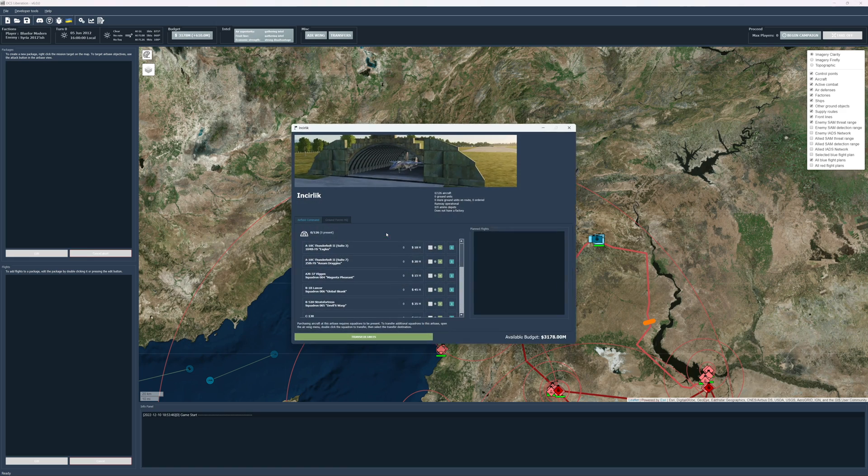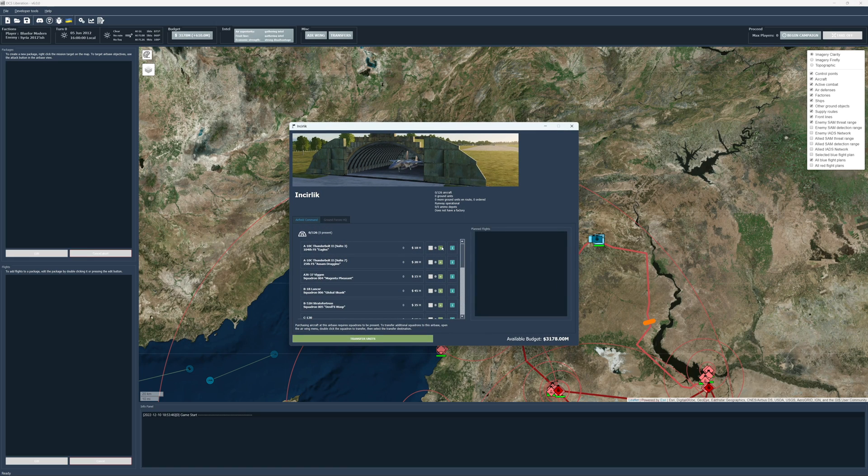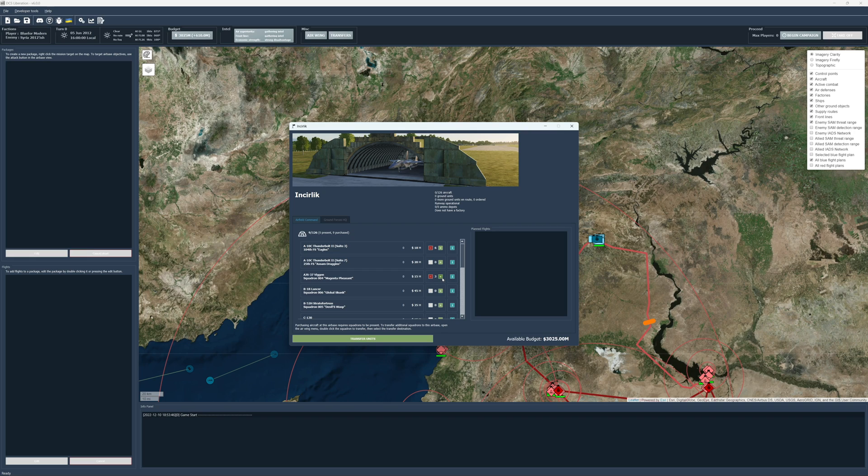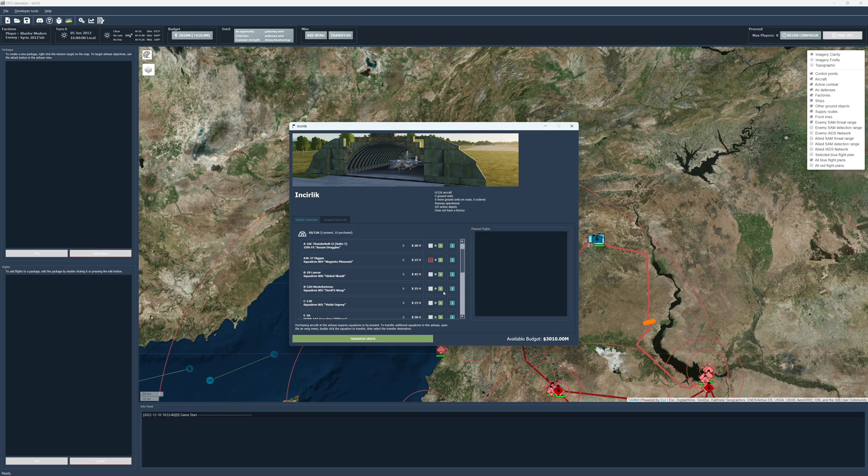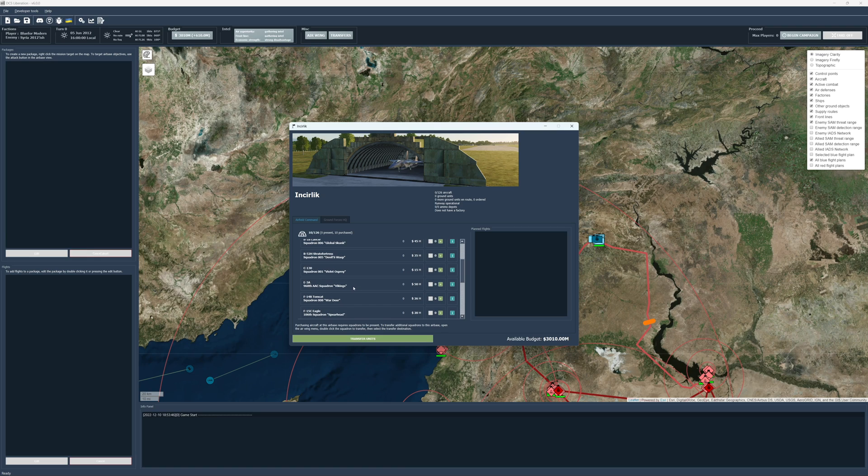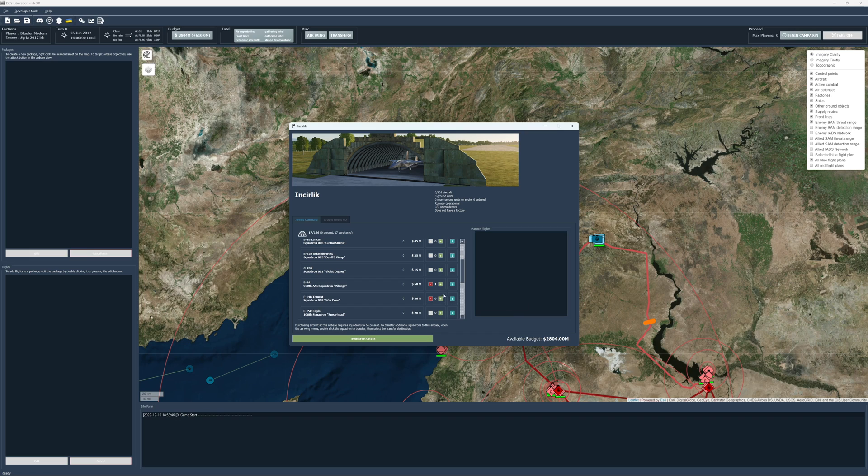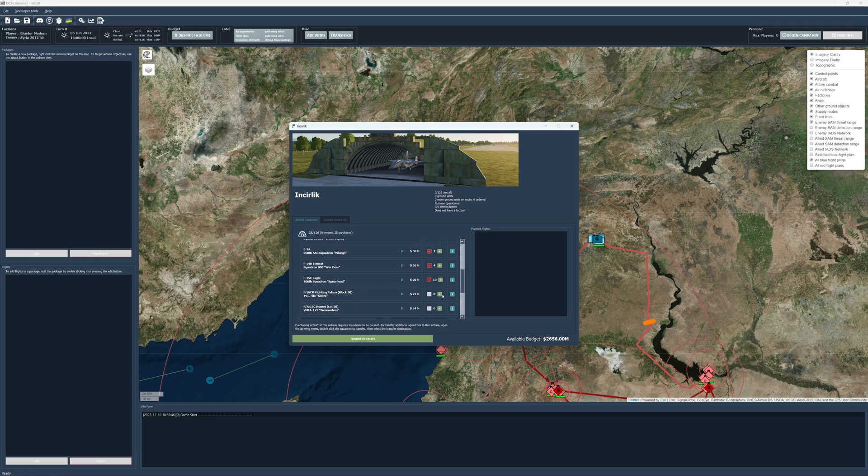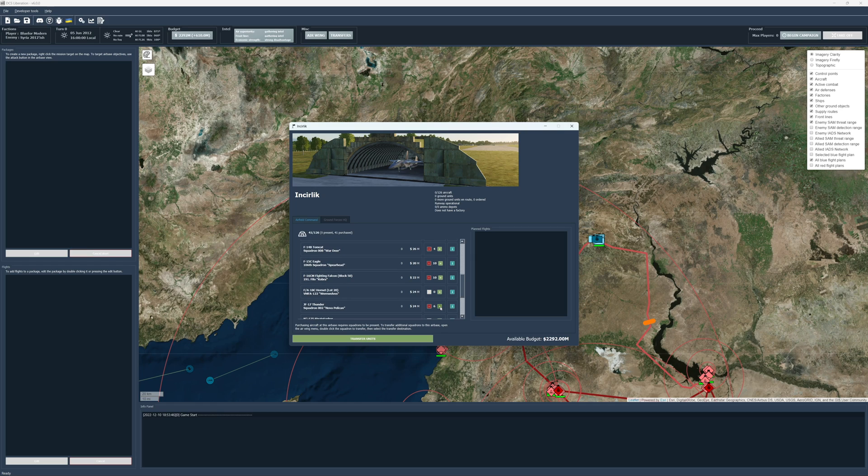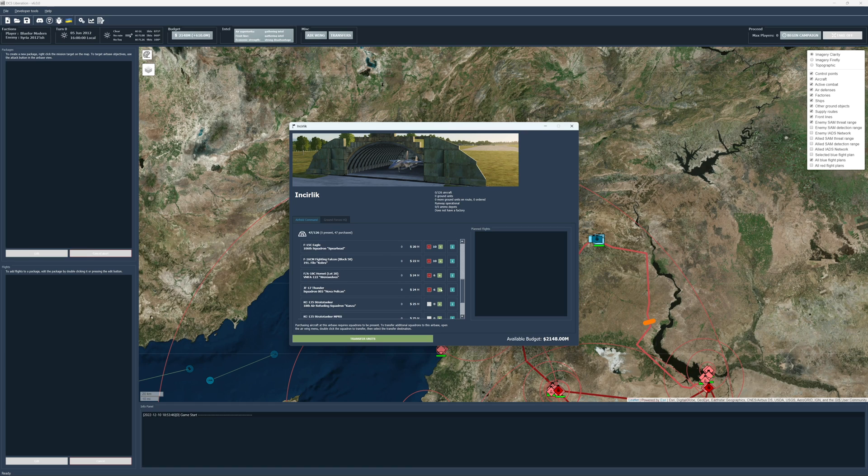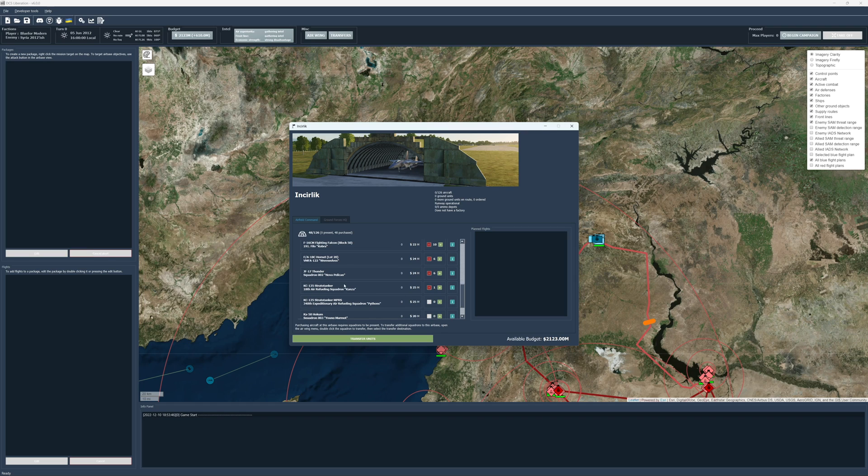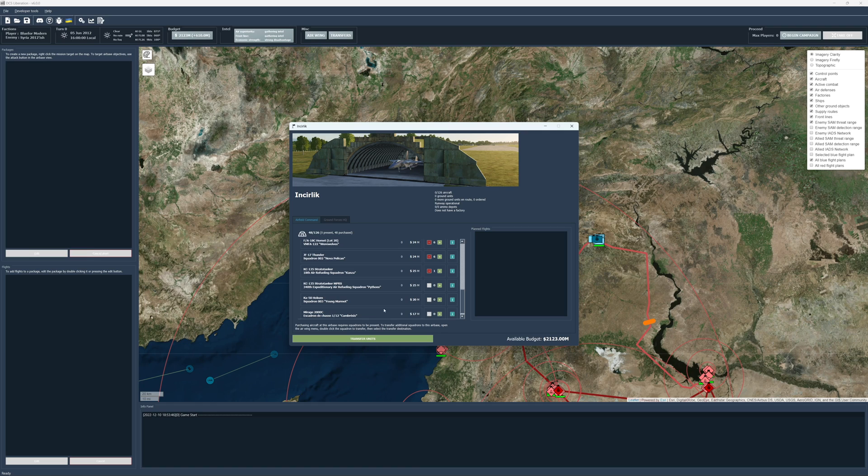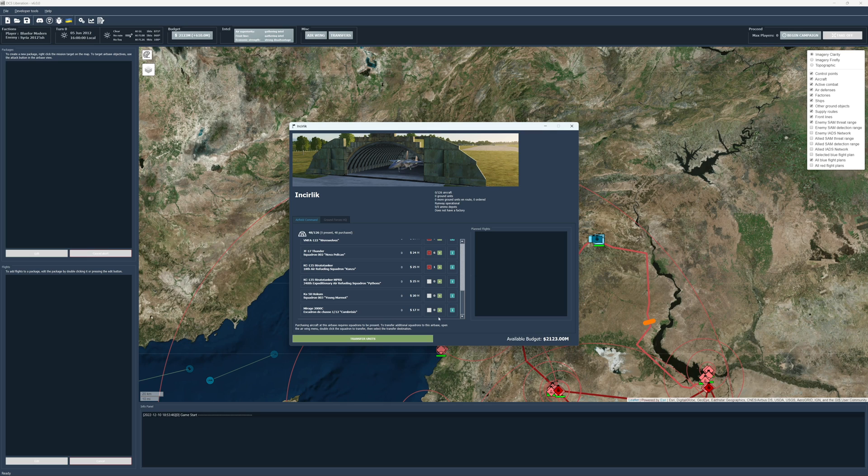And then in Encirclic here. Let's get us, I'm going to buy the cheaper A10s. Let's buy like six of those. Vipers are kind of cheap too, so let's get four of those. I'm not going to buy Lancers. They're too expensive. I'm not going to buy a Stratofortress. We'll buy an E3A. Let's get some of those. Let's get some F15s.